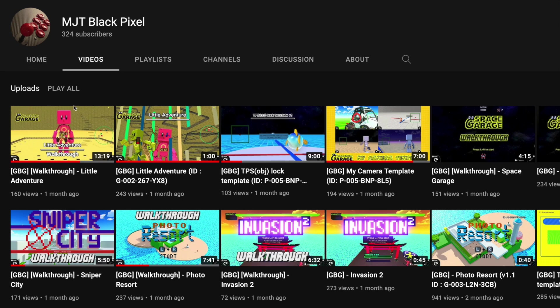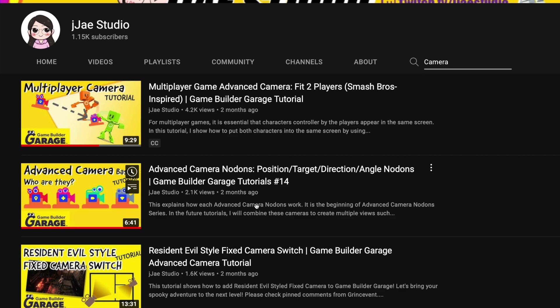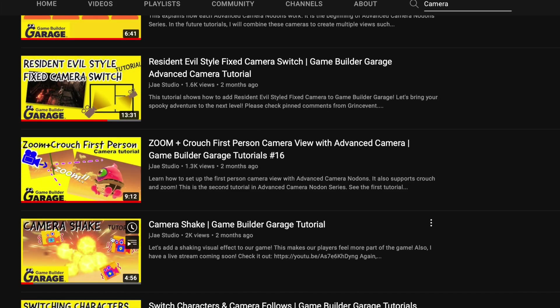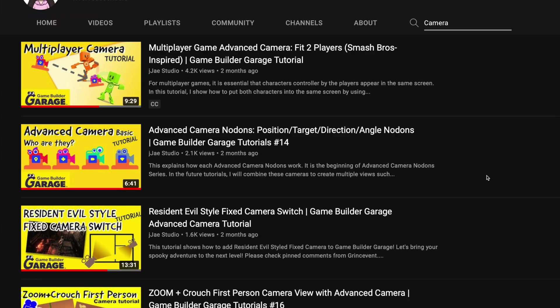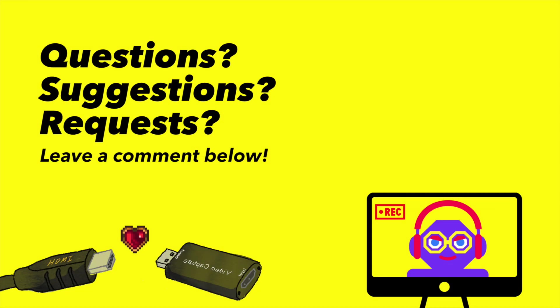MJT Black Pixel has several game IDs available for templates and videos that go along with them. And JJ Studio also has some good videos if you're trying to learn more about how to use the camera nodon in Game Builder Garage, so you should check them both out.